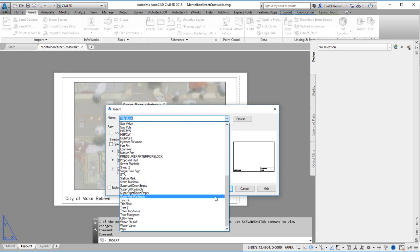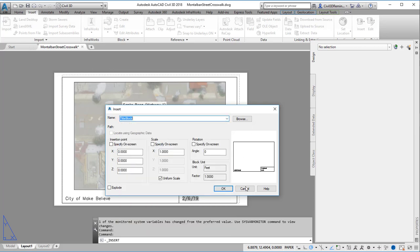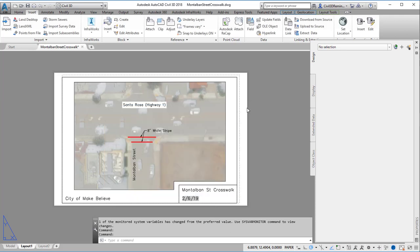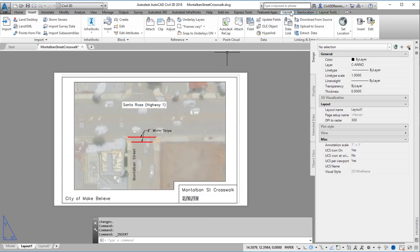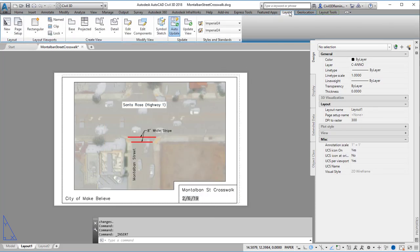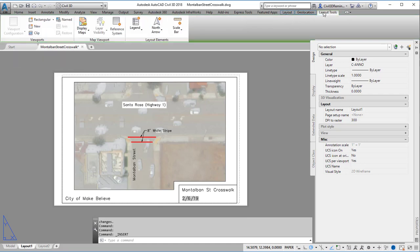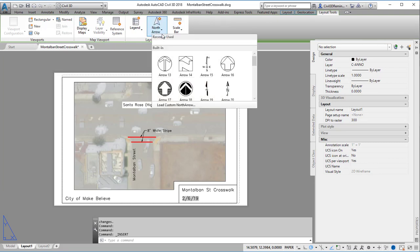If there's not one in the list, we can always use a different location where the north and scale bars are. And you can find that on the Layout Tools tab. And then there's the north arrow option, and we can pick a north arrow from the list.